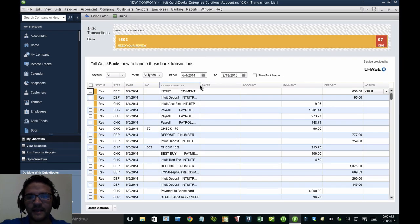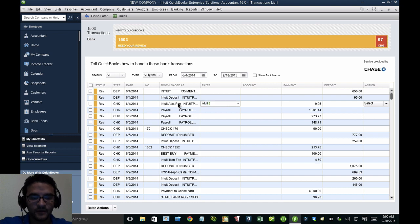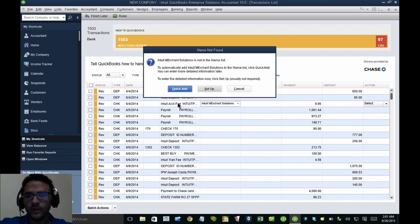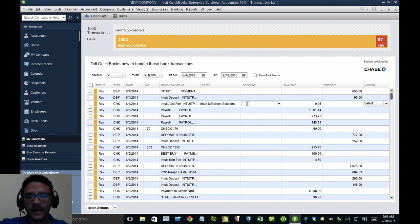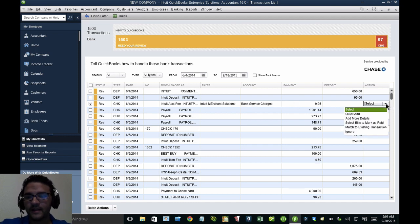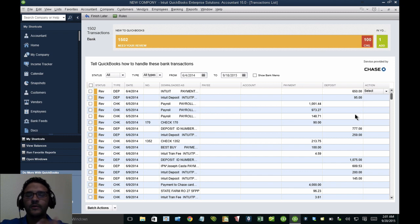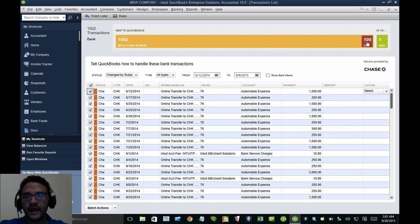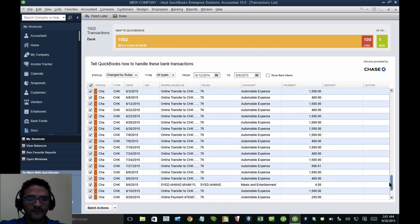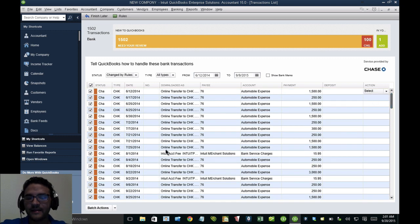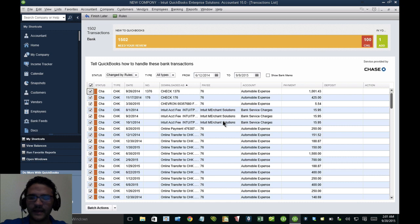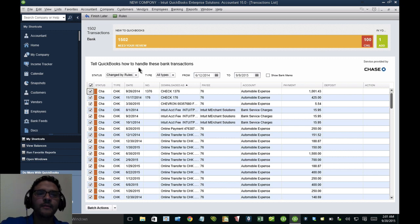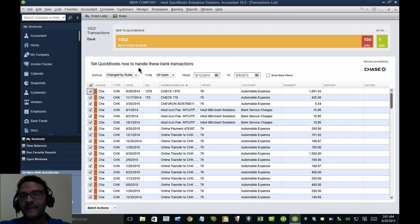I click on Transaction List and there are all my transactions. I can call a vendor Intuit Merchant Solutions, put it under Bank Service Charges, and click Quick Add. QuickBooks reads similar transactions — it says 100 transactions are similar. When I click on that, transactions recognized as previously used get automatically categorized. I don't have to accept them; I can correct these, and QuickBooks will start learning as I go. That's the concept of online banking by manually uploading a .qbo file.